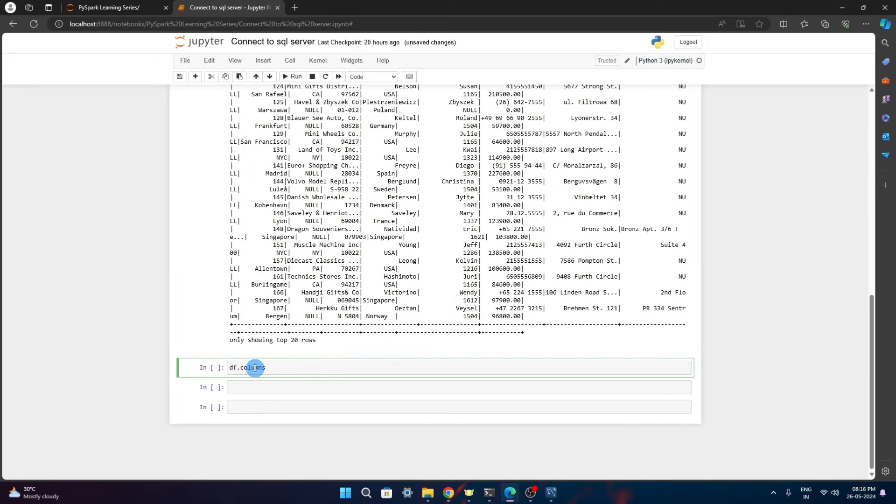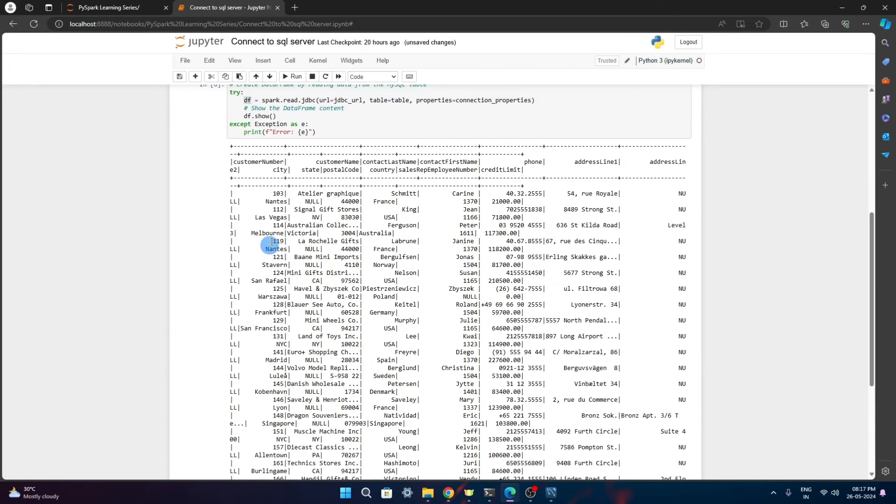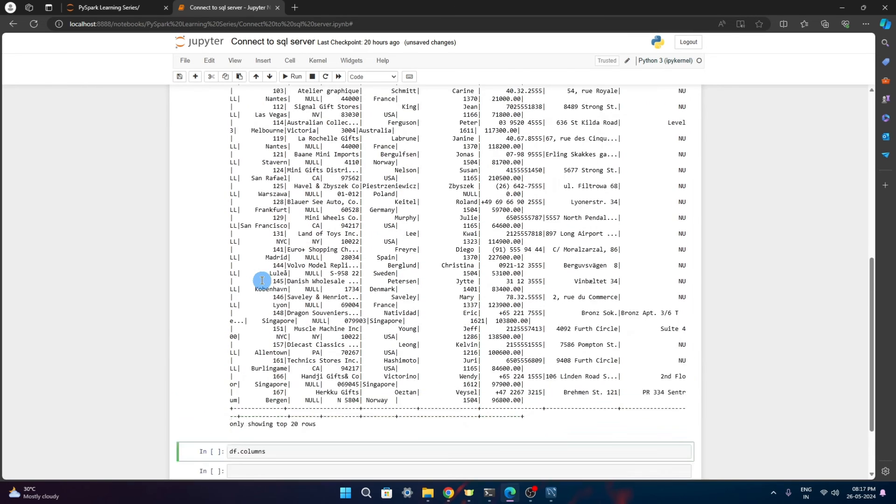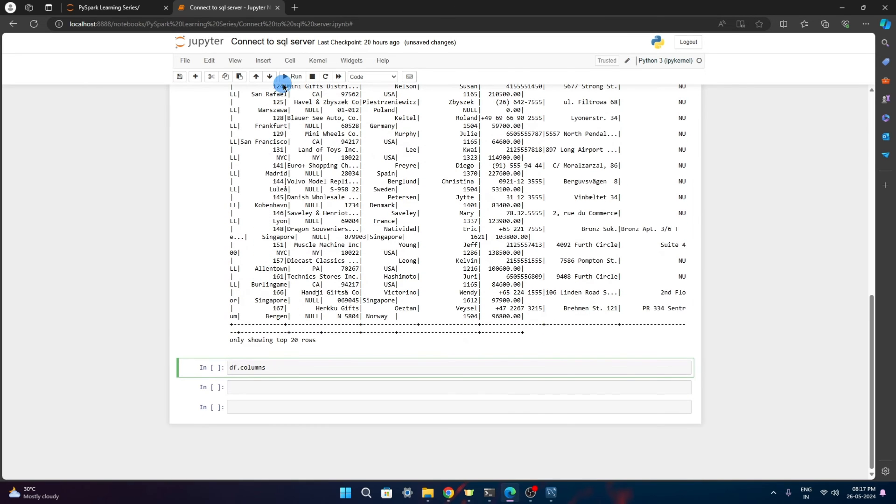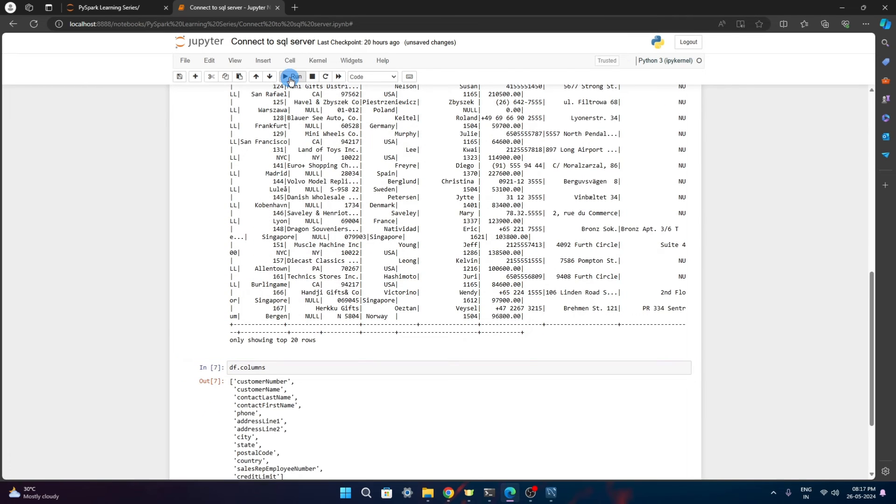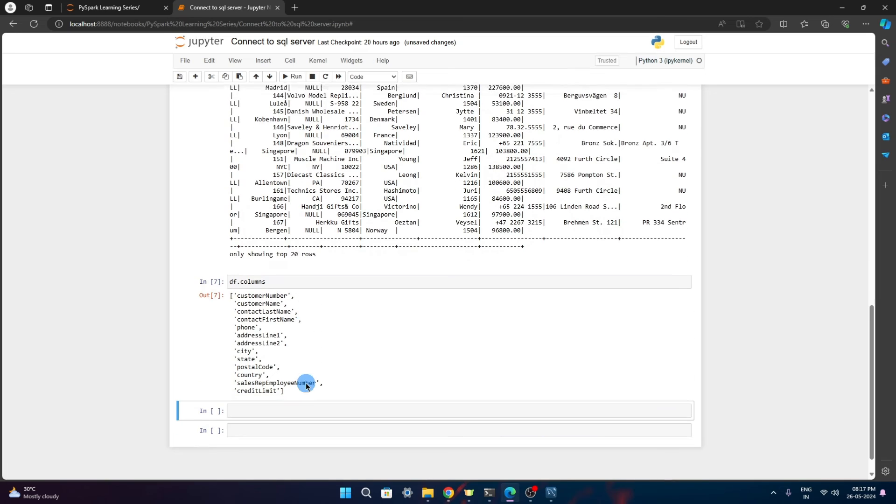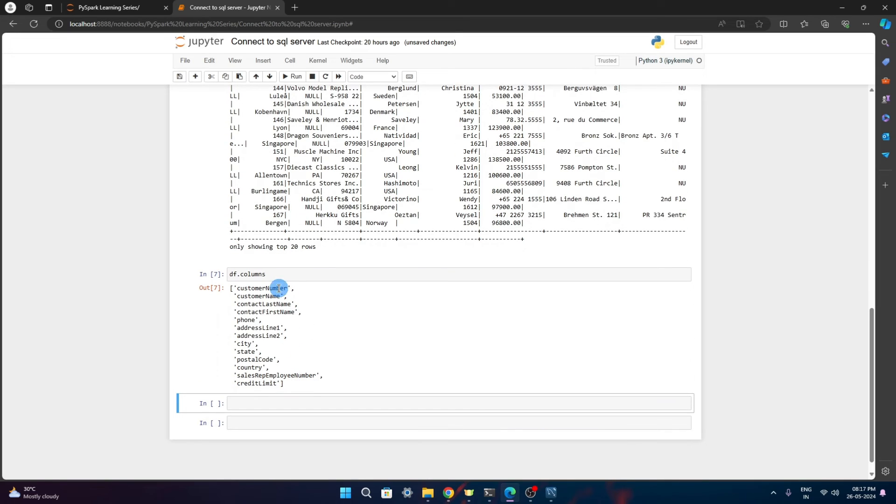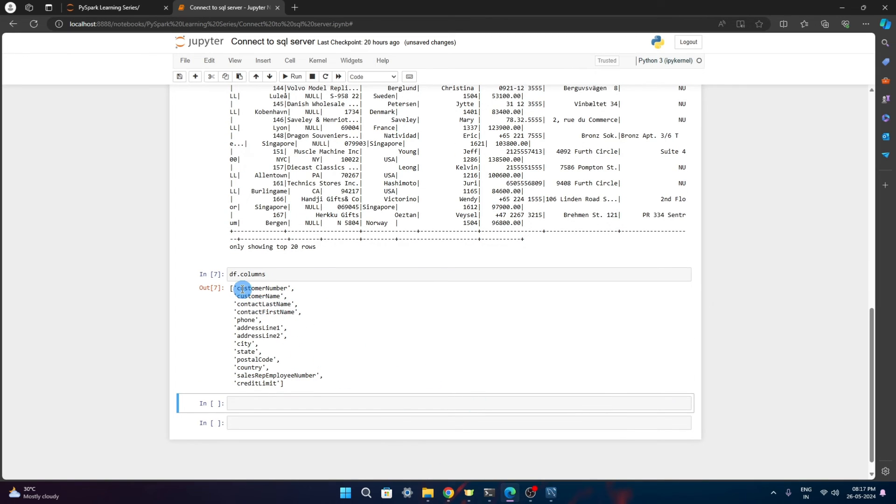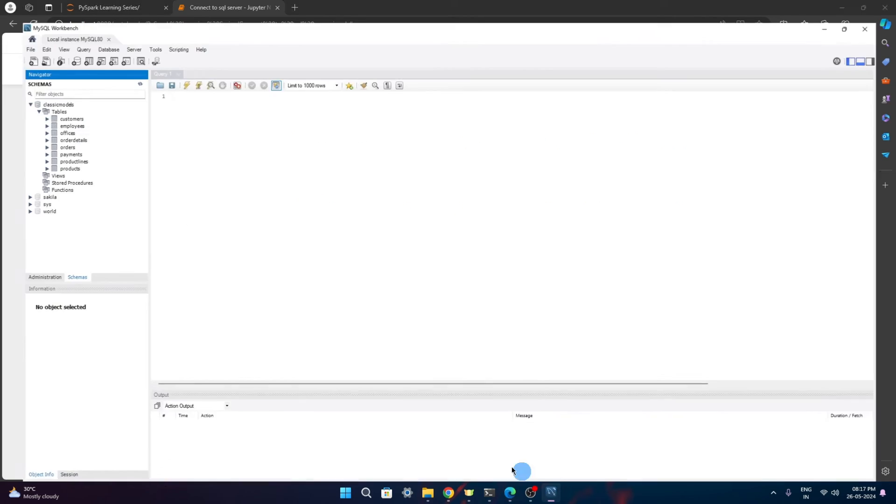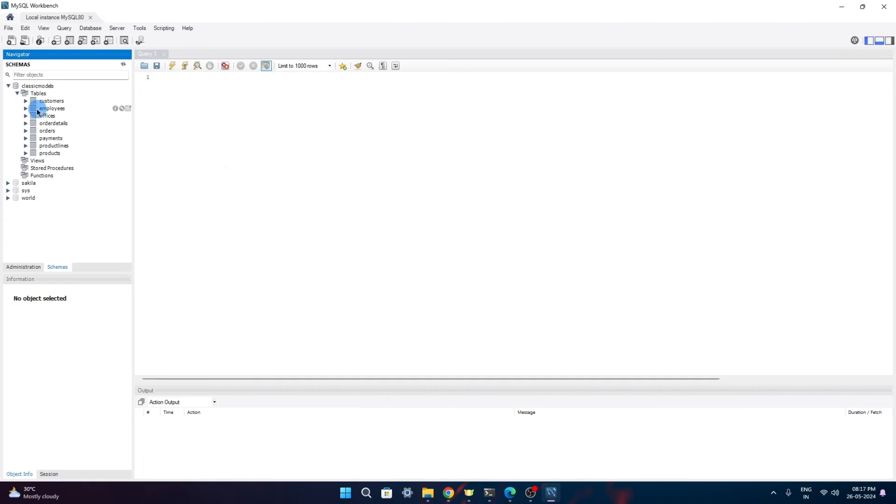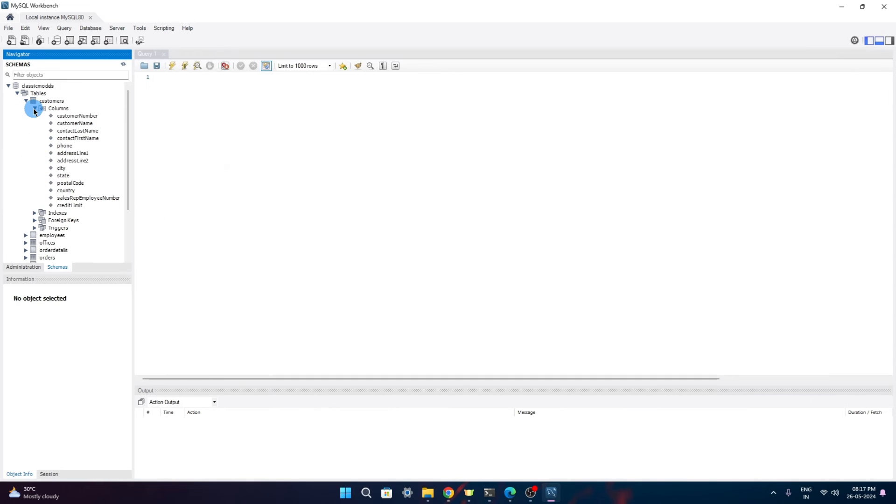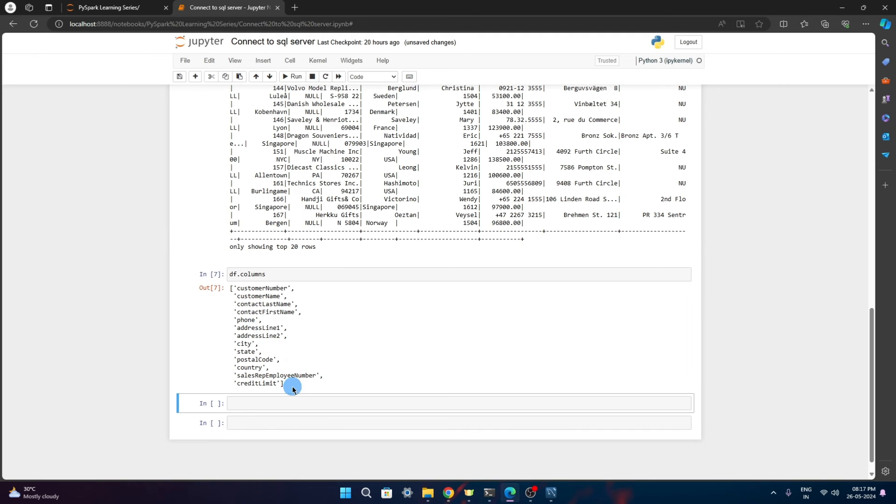Just to verify, let's print the column names. Whatever dataframe got created now, let's cross verify that it is the similar table which it is reading from SQL server or not. It has some columns like customer number, customer name, contact last name, contact first name. Let's browse our customer table and see in the columns - customer number, customer name, contact last name and contact first name. So this is same.